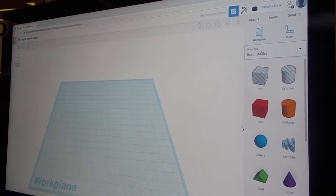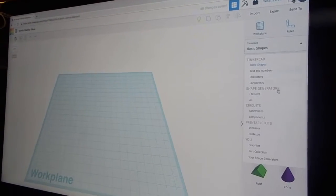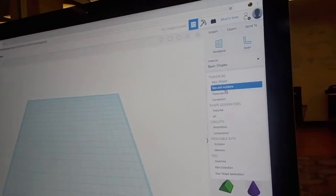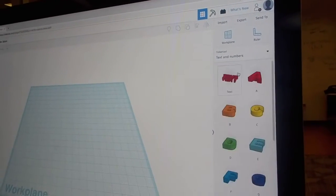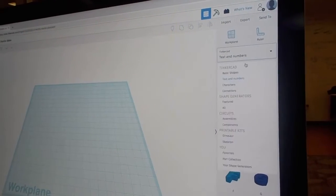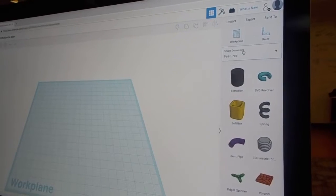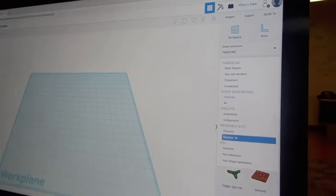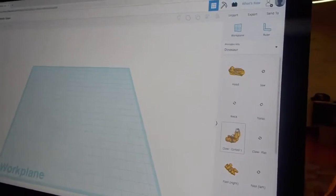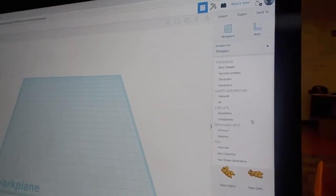And this is what Tinkercad looks like. You have all these over here that are going to help you create and make a 3D print. There's many different shapes.